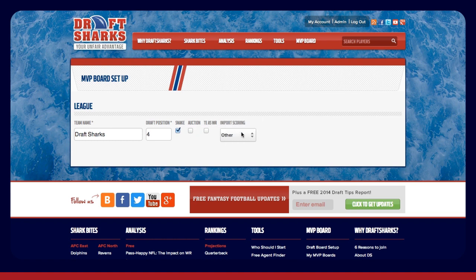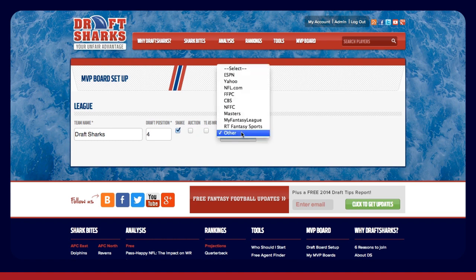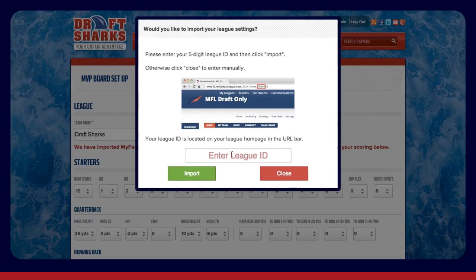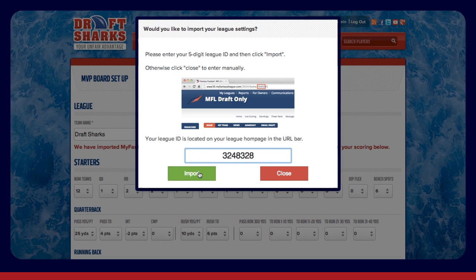Click the box under Import Scoring and select your provider. You'll see that site's default scoring rules import below. If you use Yahoo, My Fantasy League, or RT Fantasy Sports, your exact league settings will be copied over — just enter your league ID and/or league password when prompted.